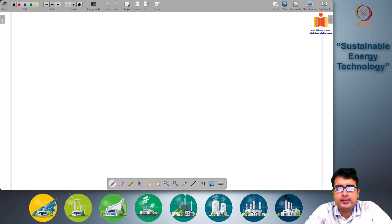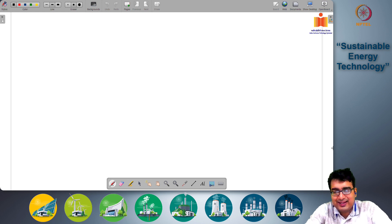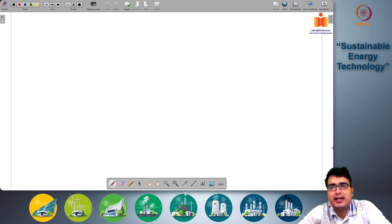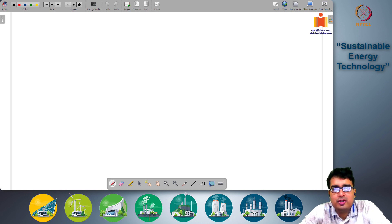Good morning class and welcome to our lectures on sustainable energy technology. We have been discussing solar photovoltaic systems and we began our discussion in the last session. Today we will continue our discussion on the technology behind solar PV cells.